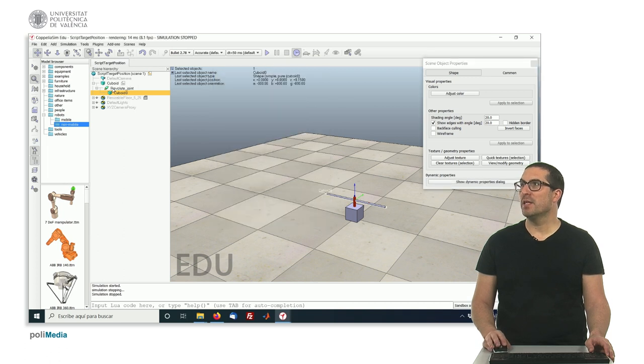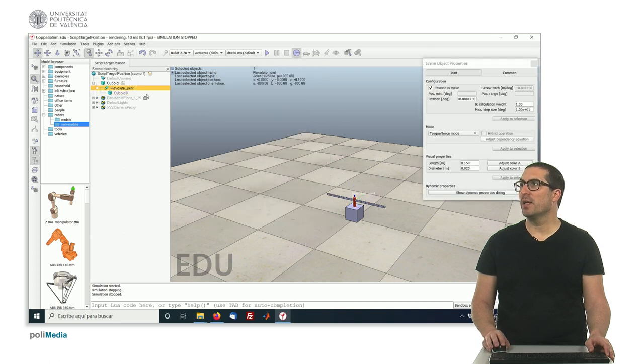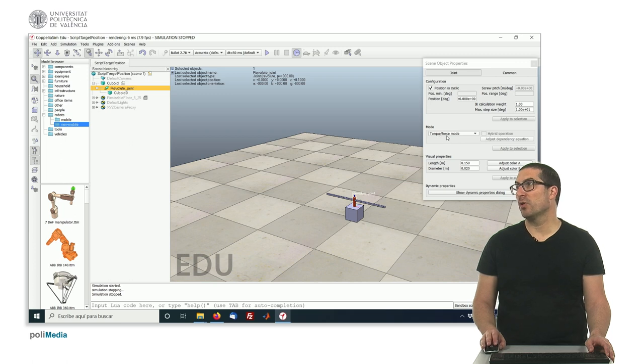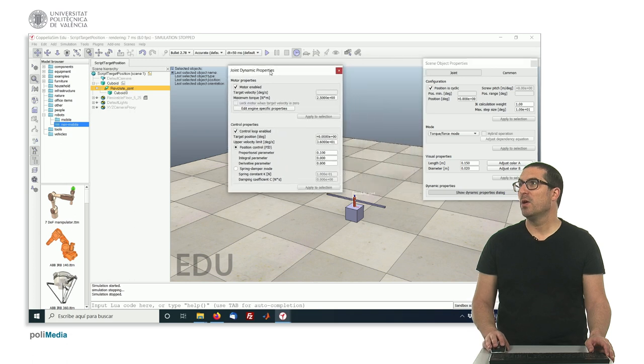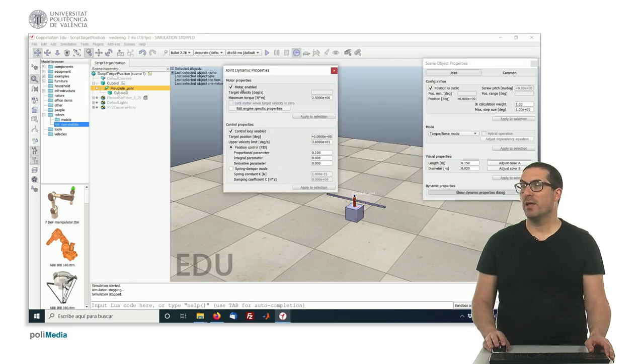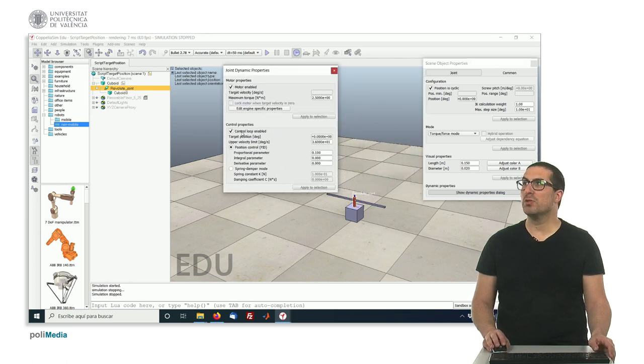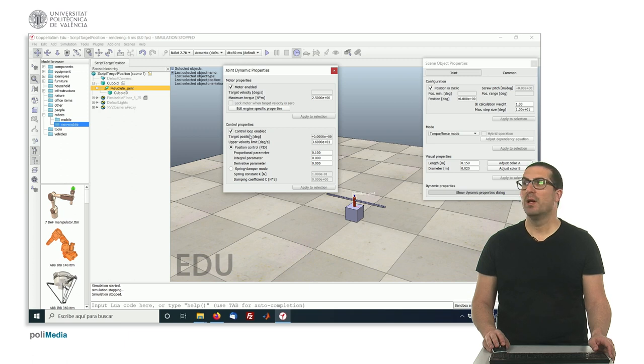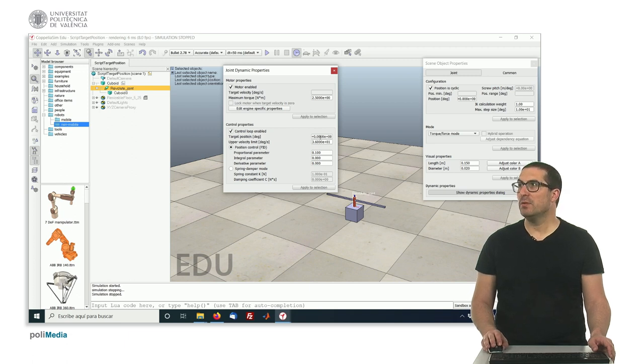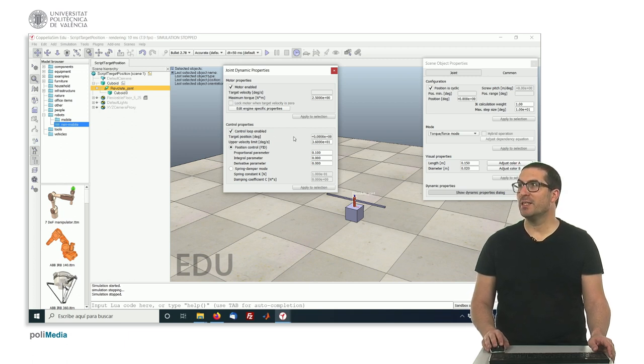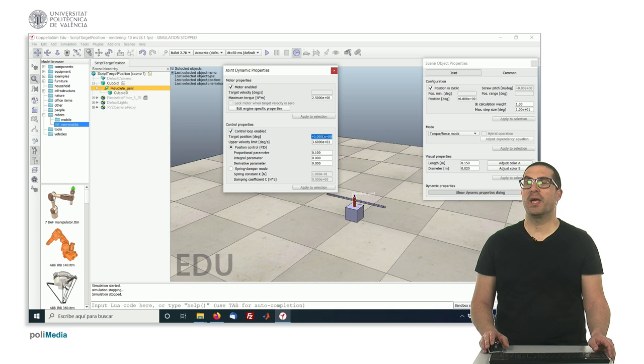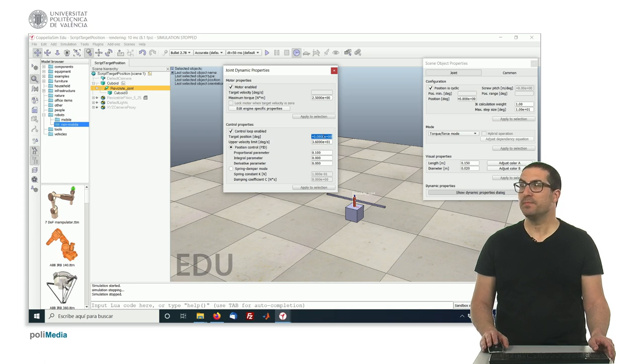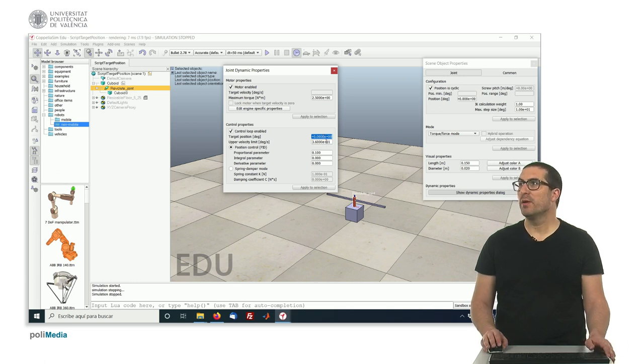And this joint is also in force or torque force mode. And the difference is that now we have not only the motor enabled, so it's actuated, but also we have enabled the control loop. So now we can set the target position of our joint. But default is zero.